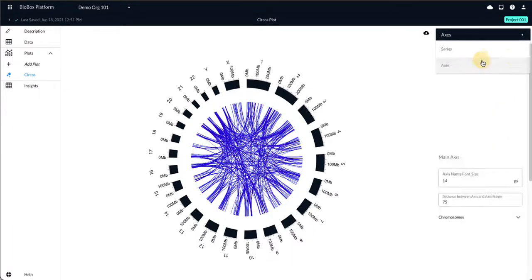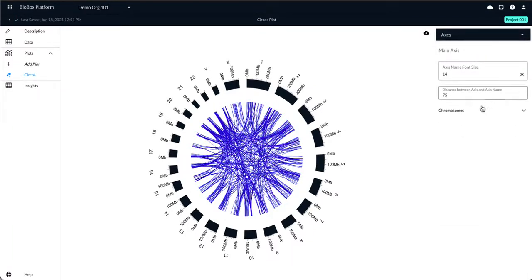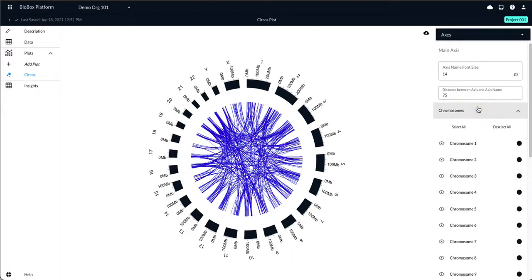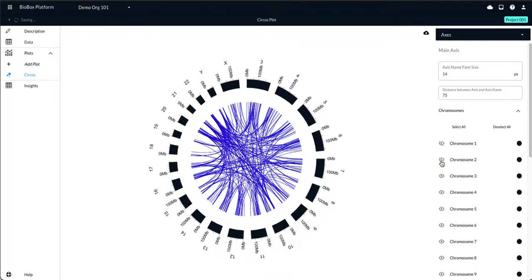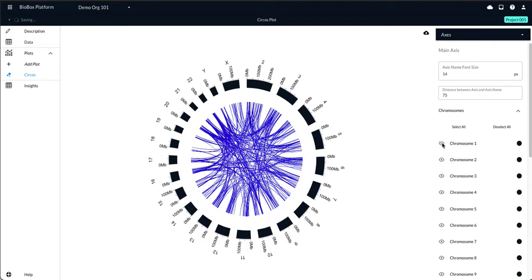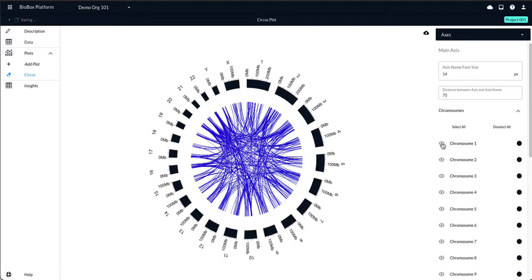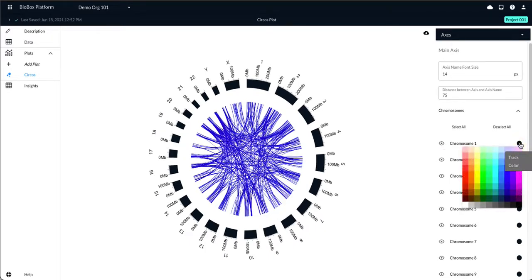Heading over to Axes, you have the option of hiding or showing all of the chromosomes. You can turn these back on at any time, and you can also change the color of each individual chromosome.